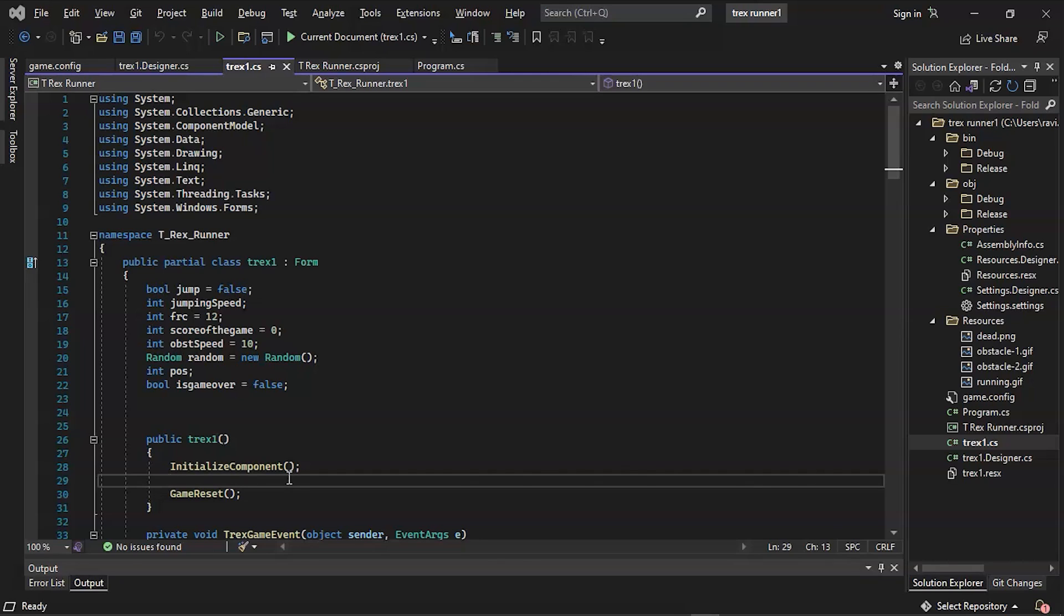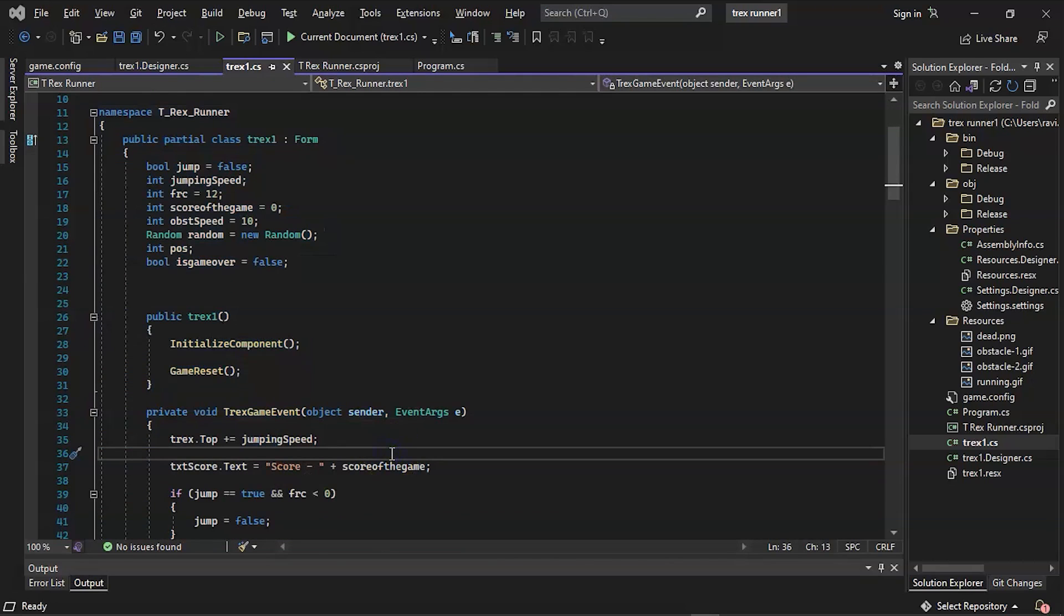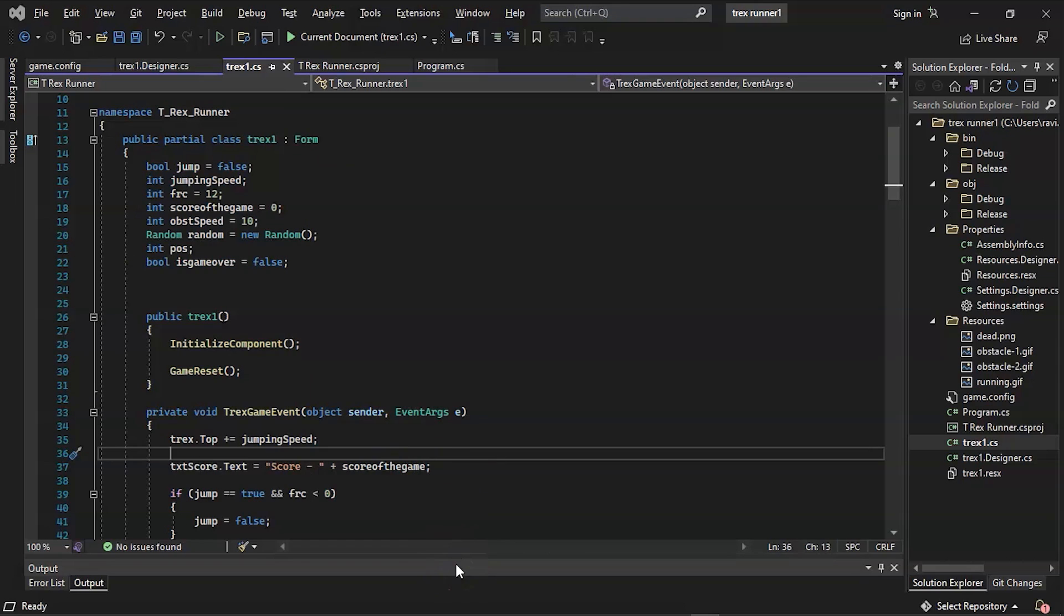Then we have the namespace T-Rex Runner followed by the form name T-Rex One. First we have a false variable which has data type boolean and is used to determine whether or not the player is jumping. This boolean expression is called jump. This boolean will be used to determine whether or not the T-Rex has entered the game—we can only toggle between true and false.